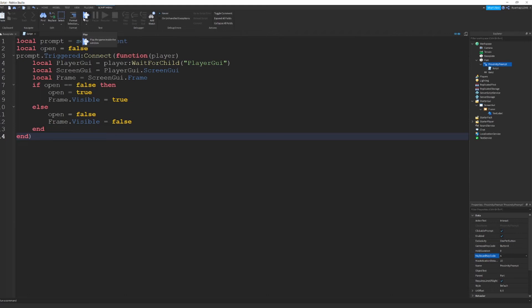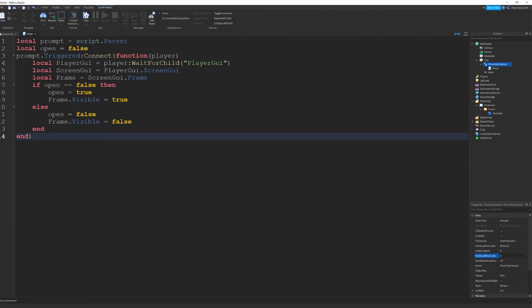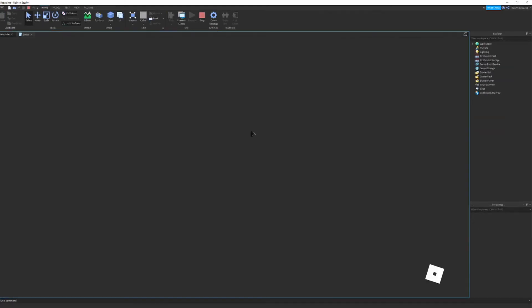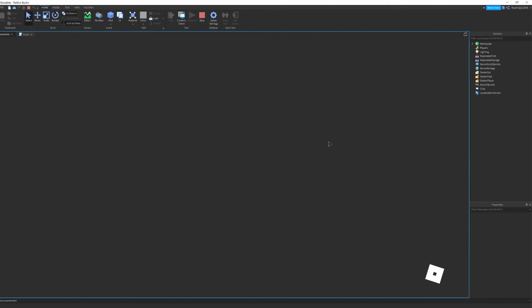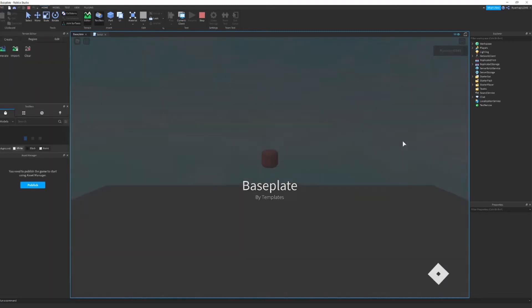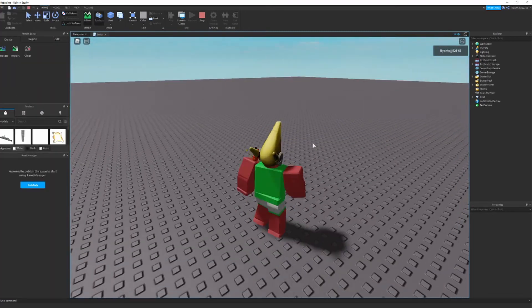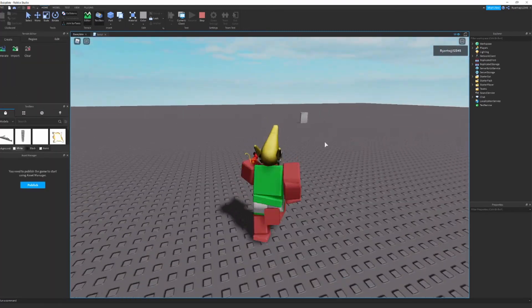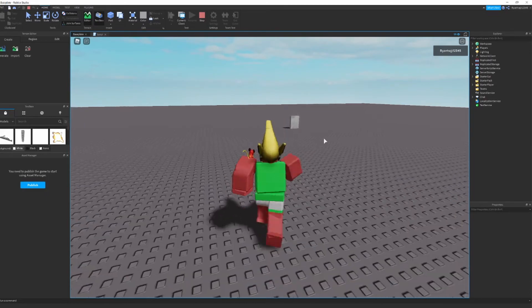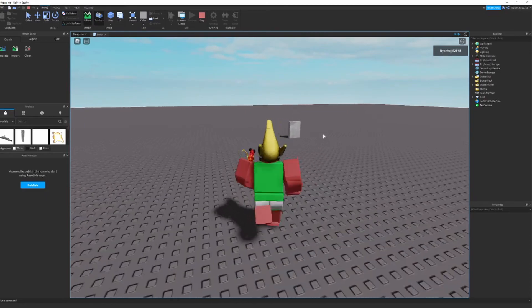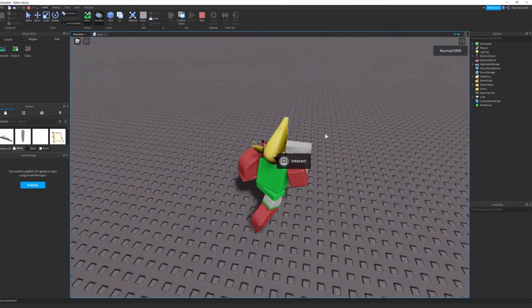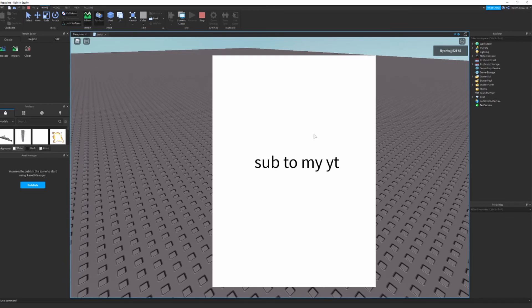So next what you want to do is you just want to press play. It should play the game and everything should be working. Once again, if it's not working, just go to my Discord or leave me a comment. And you're going to walk towards it. And once you walk towards it, it's going to appear with this prompt. And now you're just going to press A. And once you press A,